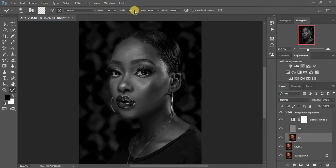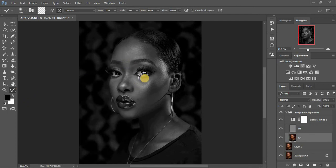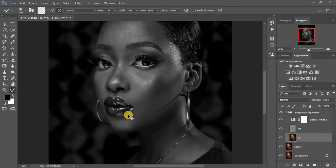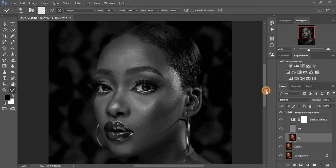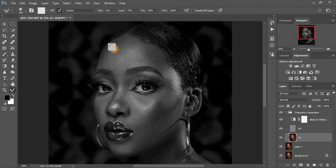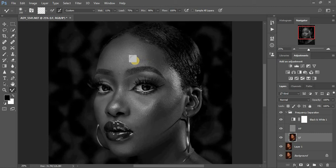For the mixer brush: wetness at 11%, load at 75, mix at 90, flow at 100. Make sure 'Sample All Layers' is not selected. Select your lower frequency layer and start blending. When blending, make sure you remain within the highlights, midtones, and shadows separately — we don't want to distort the shape of the model's face.